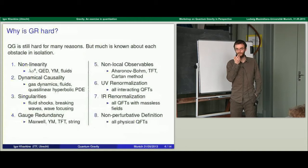Then comes renormalization. The previous points have to do with essentially the classical theory, and if we know how to solve them in the classical theory, that goes a long way toward solving the same problems in the quantum theory. New problems appear in the quantum theory having to do with renormalization. There are two kinds: UV renormalization, which people first noticed as diverging high-momentum integrals while evaluating Feynman diagrams — these appear not uniquely in GR but in essentially all interacting quantum field theories, and we know how to deal with that.